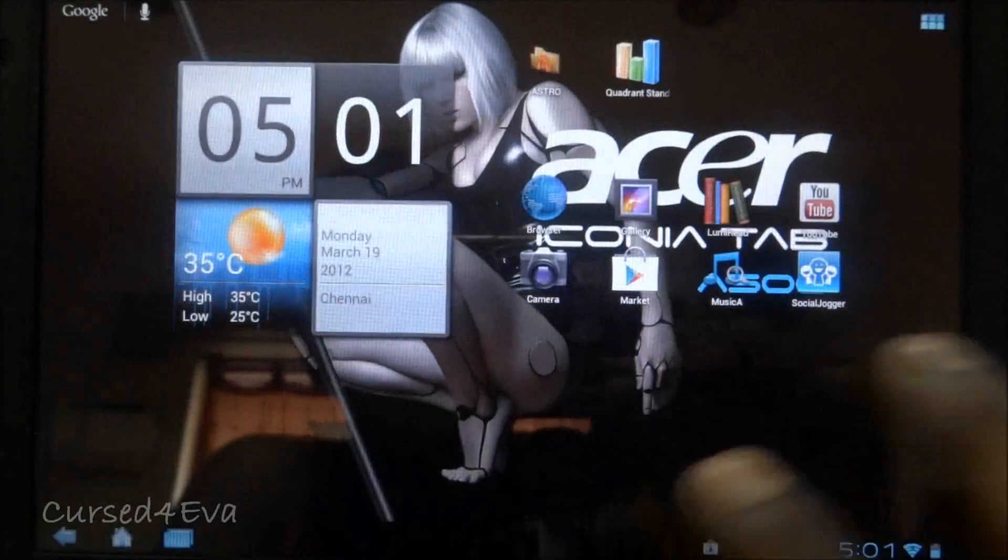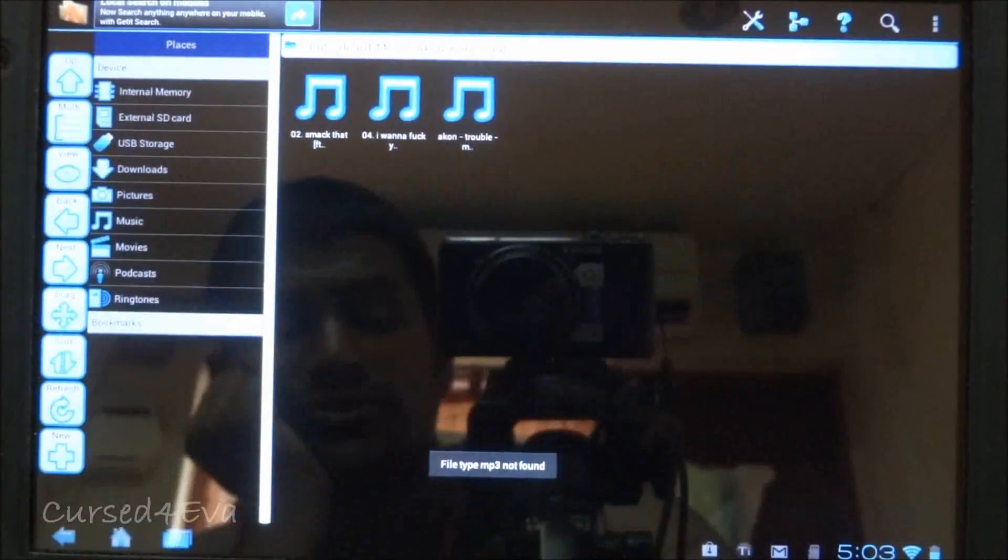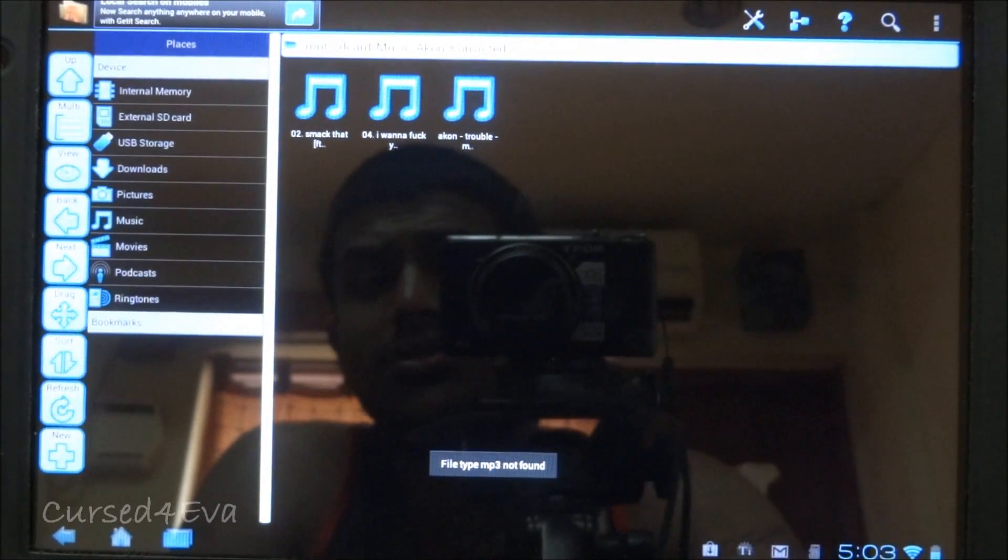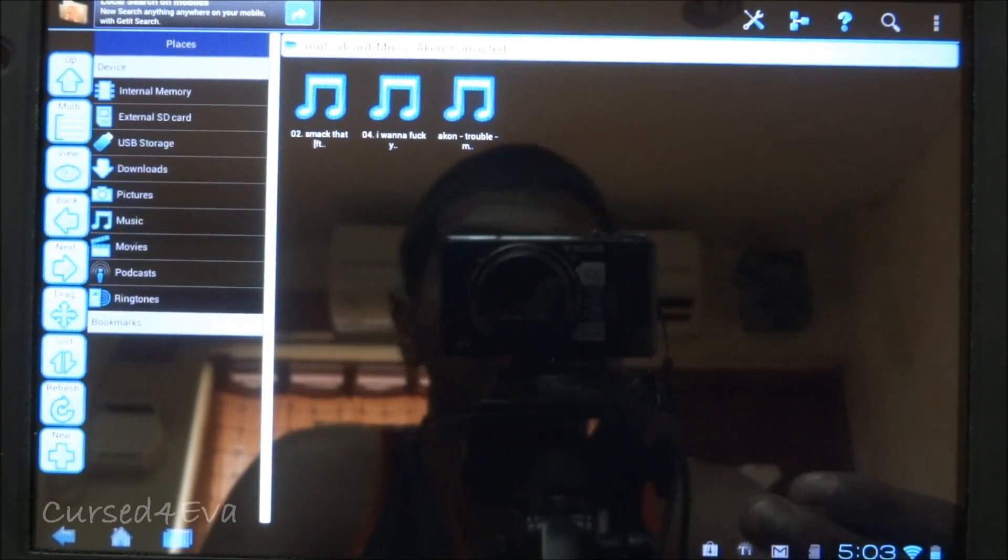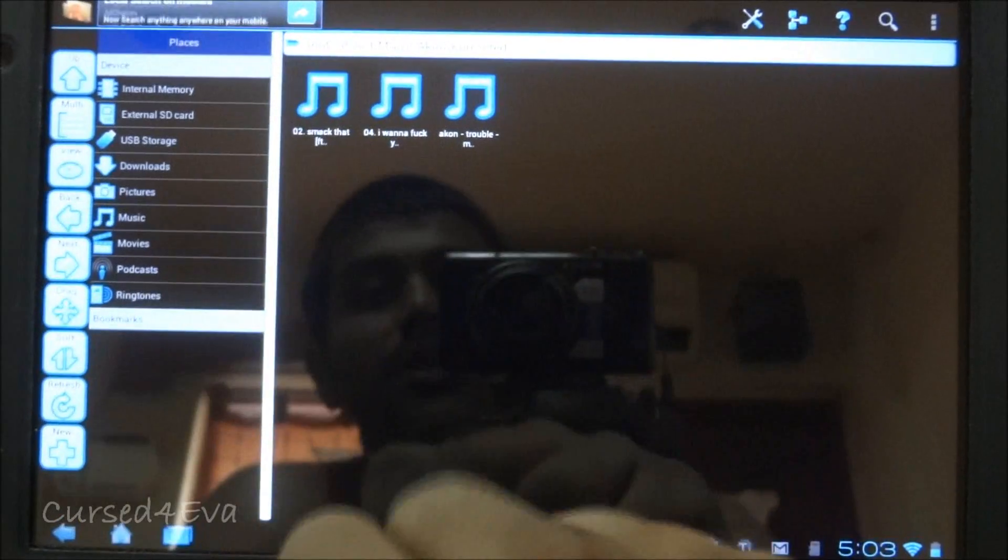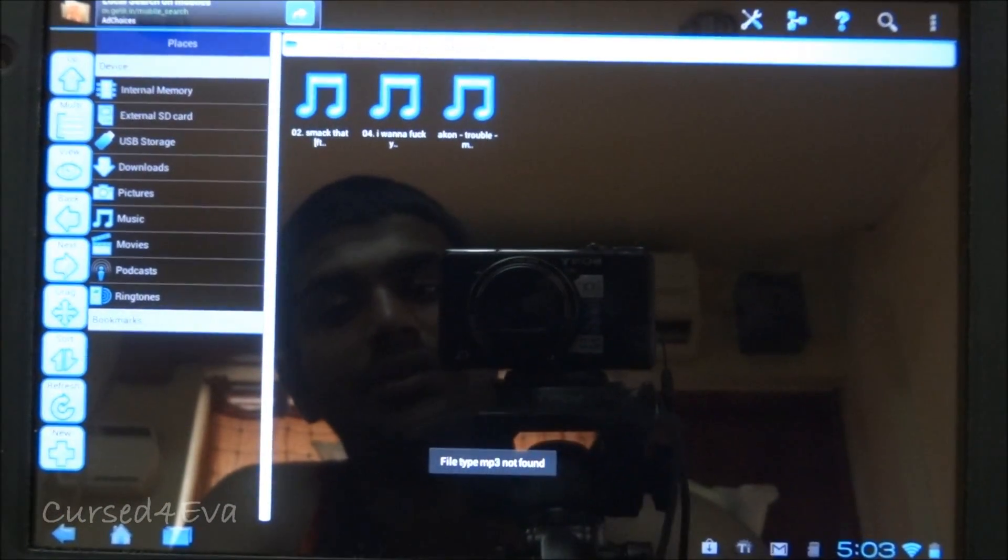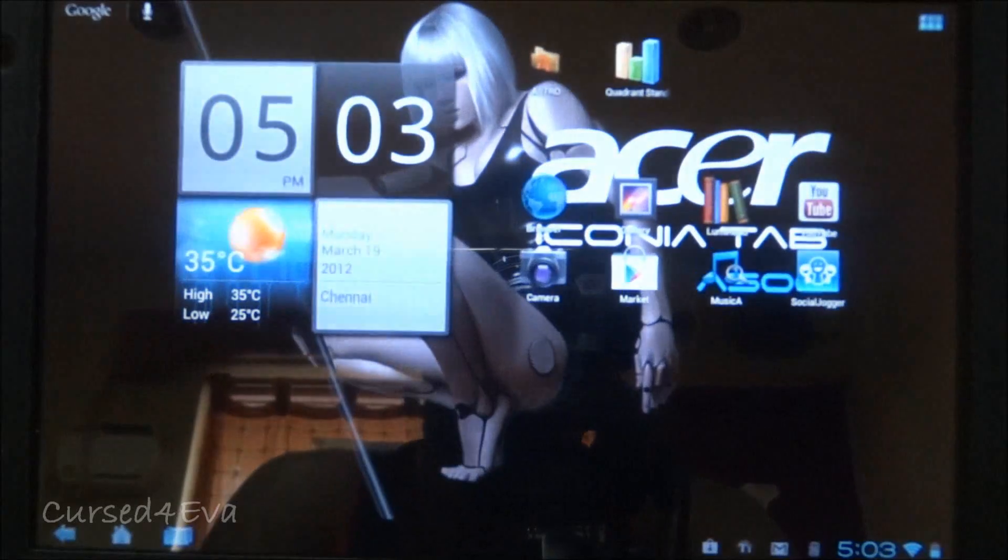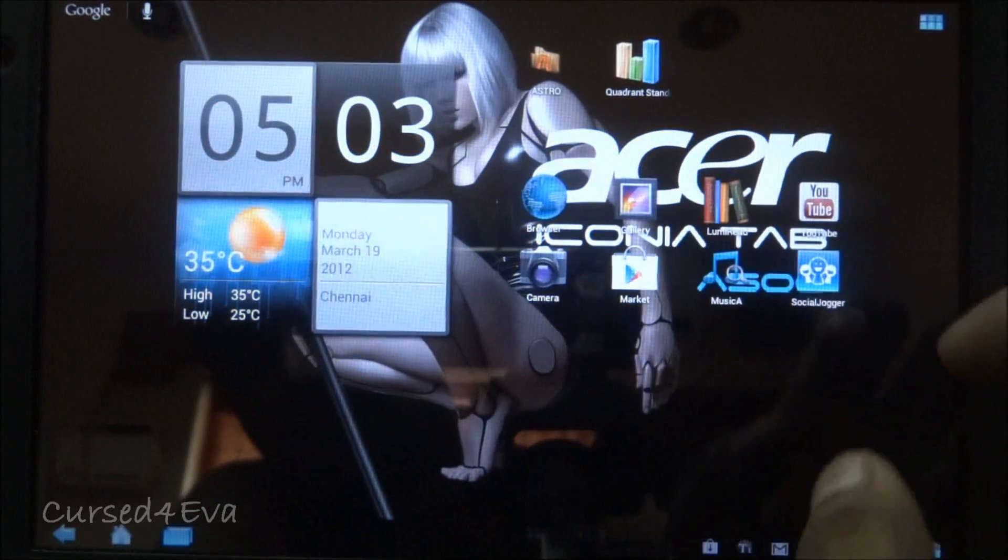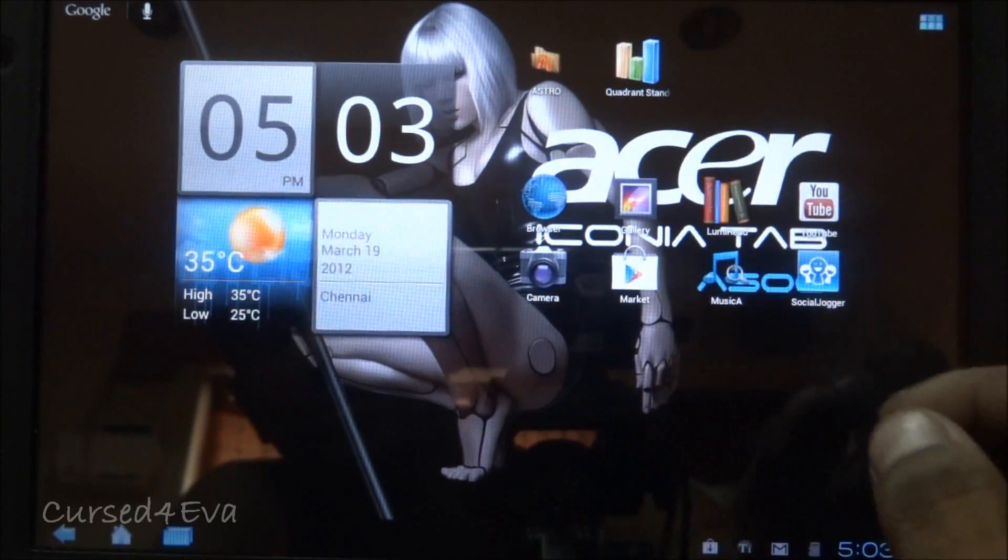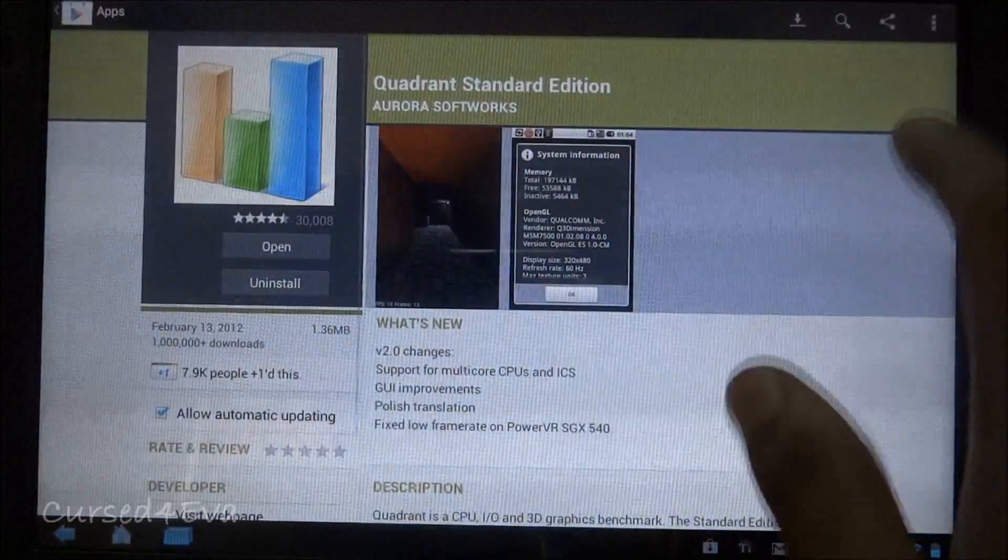Again, everything works fine with this ROM. So guys, one issue with this ROM is that it does not have a music player by default. If you try to play any MP3 file, it's going to say file type MP3 not found. And you need to actually download a music player from the market. And the market works fine, there are no issues.